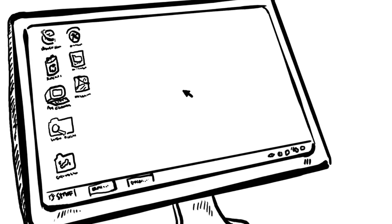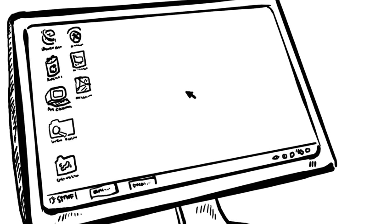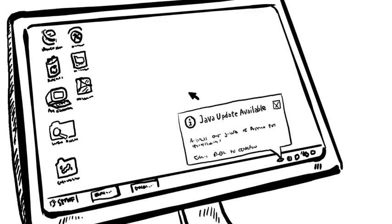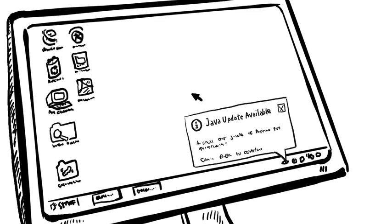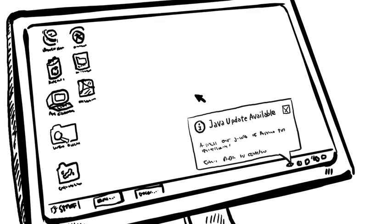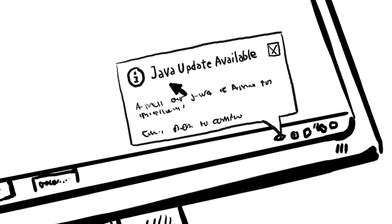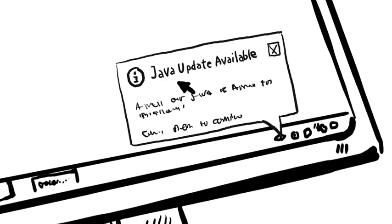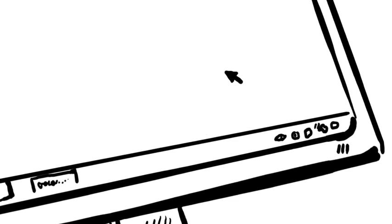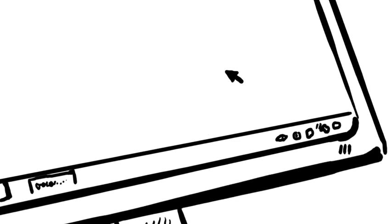By default, Java will automatically notify you that new updates are ready to be installed. To stay current and keep your computer secure, it's important that you accept and install the updates.